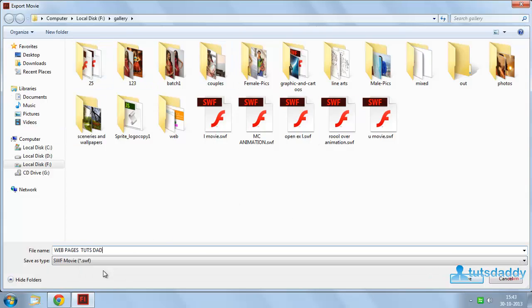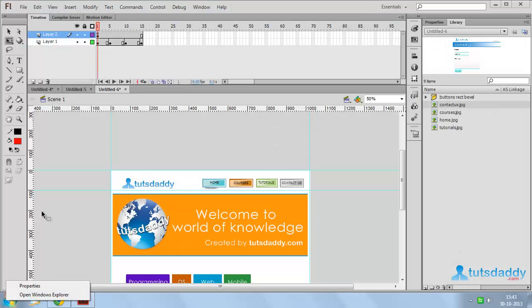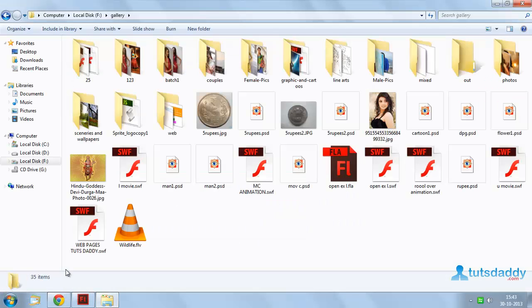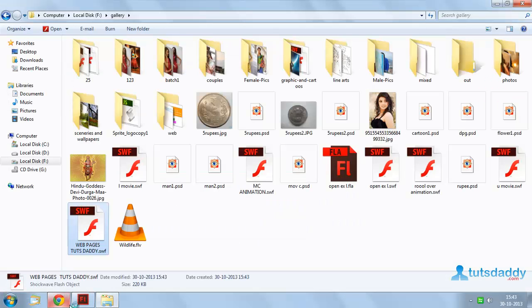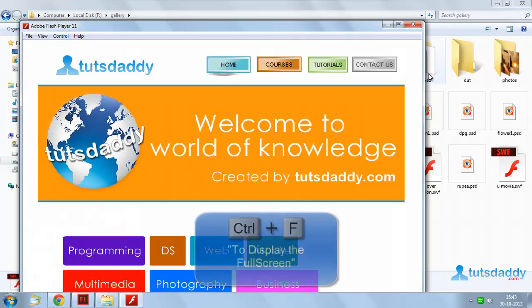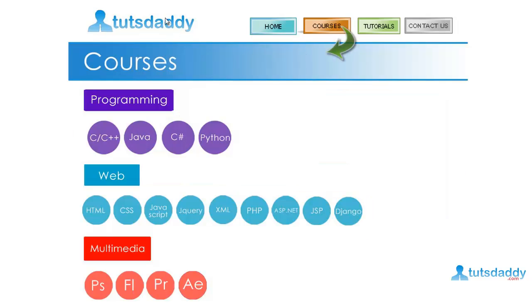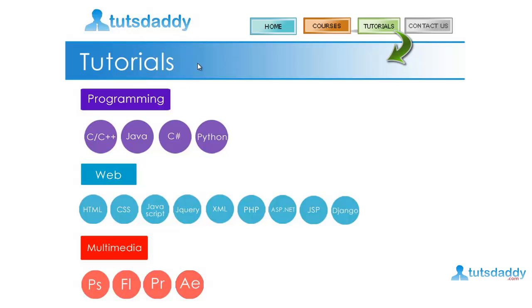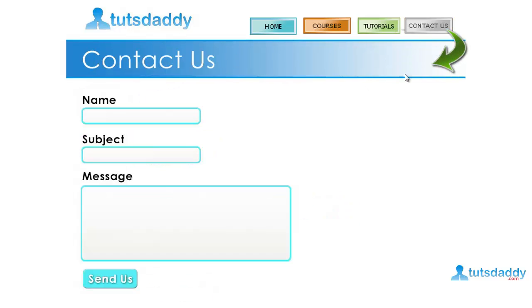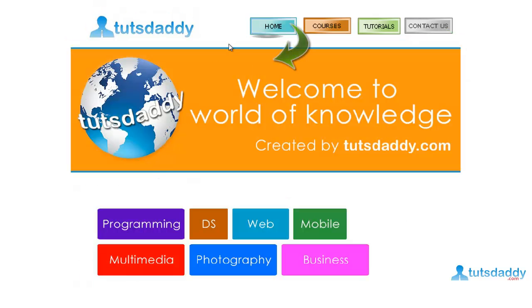Save the web page file. Click the Save button and open the SWF file. Select the web pages option and press Ctrl F to display full screen. Click the button to display the full screen and the Courses option. Click Tutorials to display the tutorials page, and click Contact Us to display the contact us options. Click the Home button to display the home page. This is the way to create a website in Flash application.